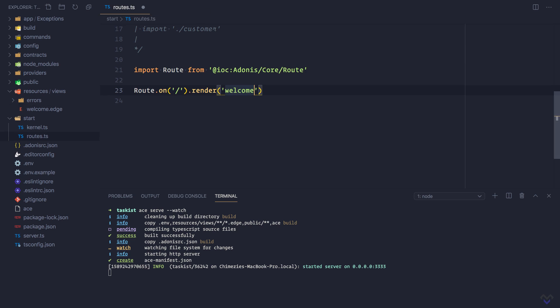All routes must be defined inside routes.ts. Although we can define routes in different files, provided we import them inside route.ts.